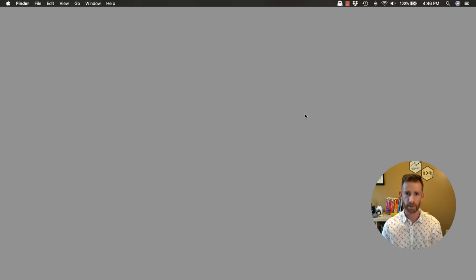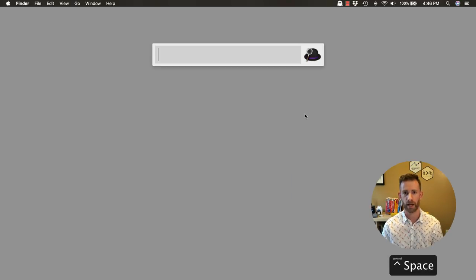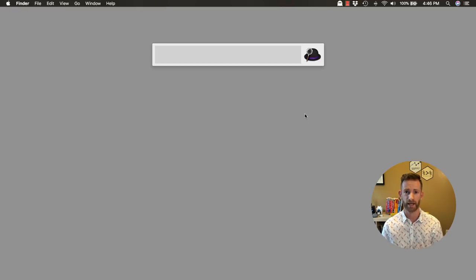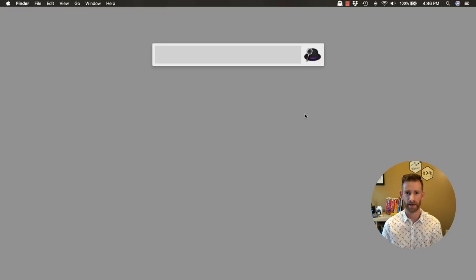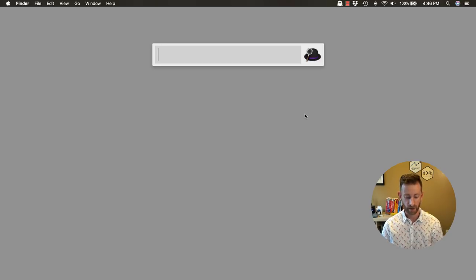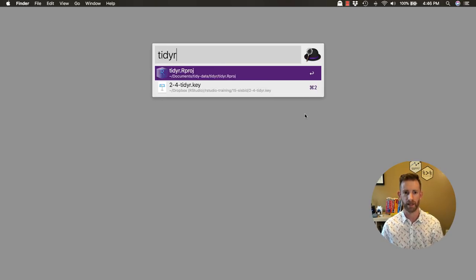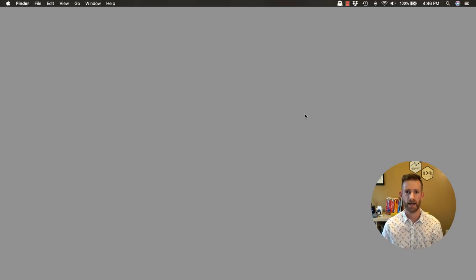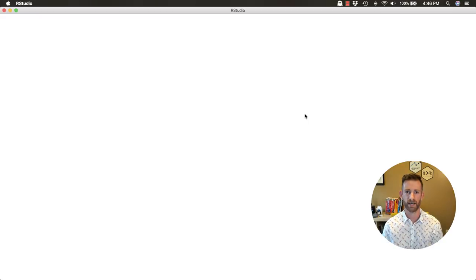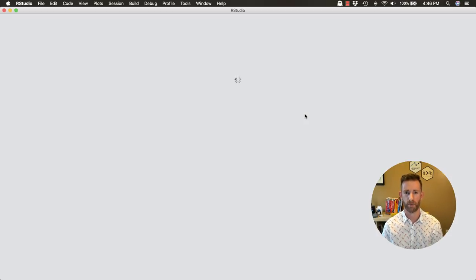So to use a program like Alfred you press a keyboard shortcut, mine is control space, and it's going to pop up a launcher. The launcher is much like a command line, it just sits there with a blinking cursor staring at you, but you can type a few letters. Here I'm typing tidy up, press enter, and that's going to open up the tidy up project.